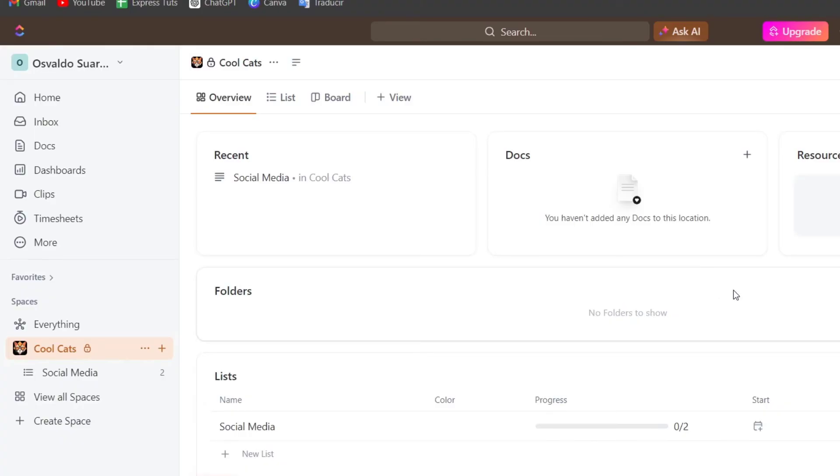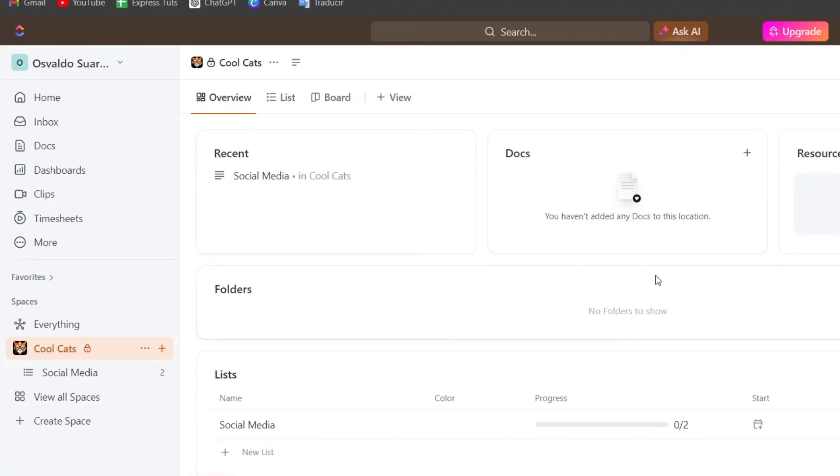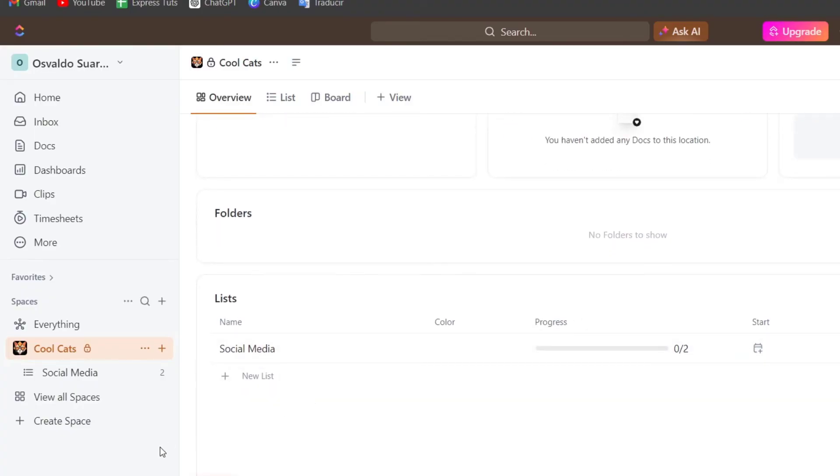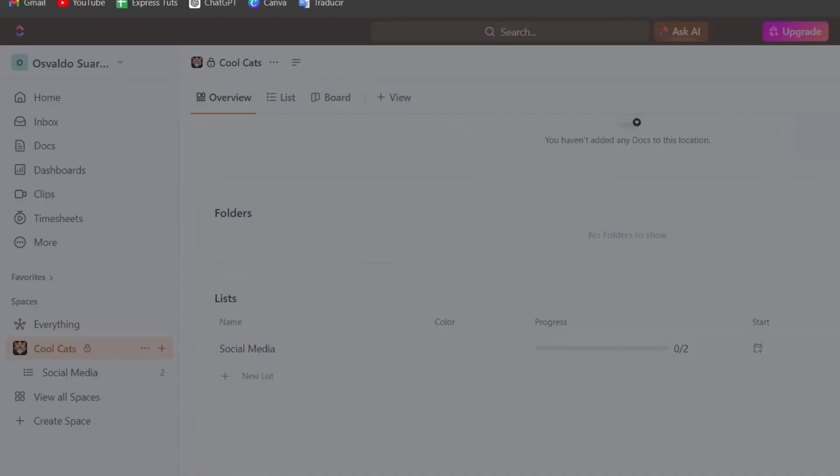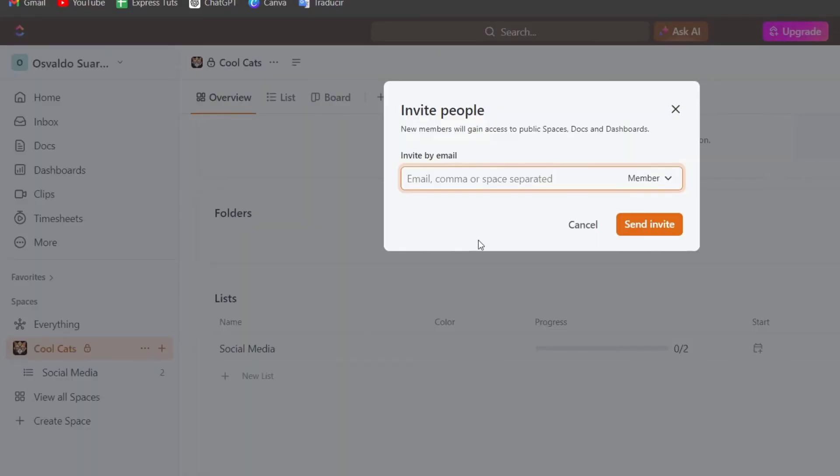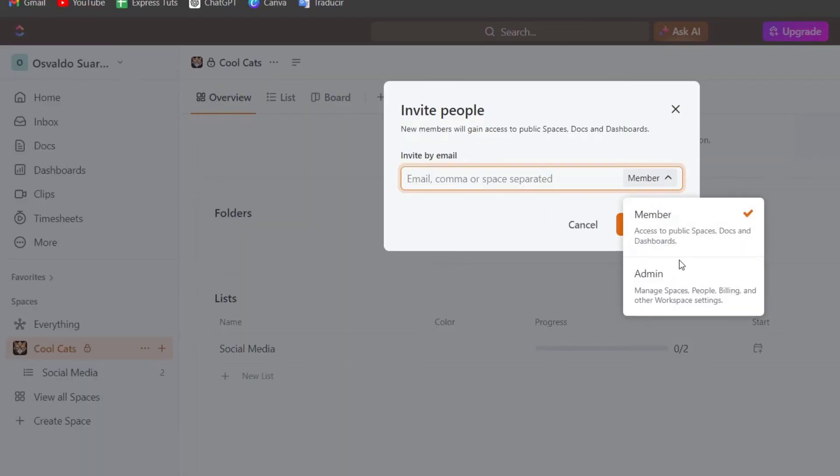Now, if you want to add somebody else directly into your list, you can go directly into the left hall that says invite and you can choose if this one is a member or an administrator. And lastly, you can track your progress and reporting.